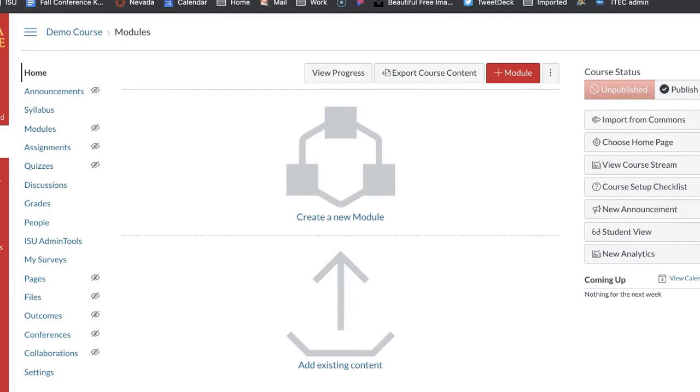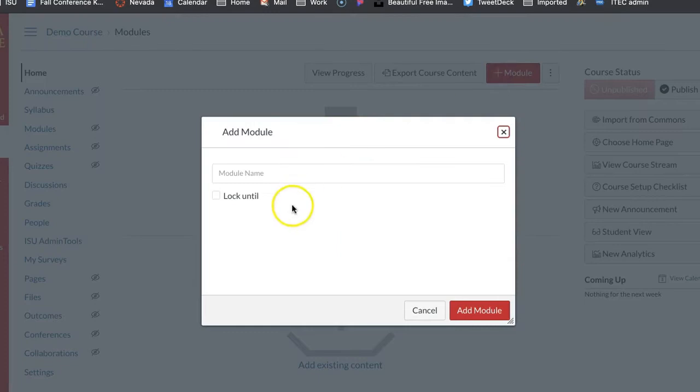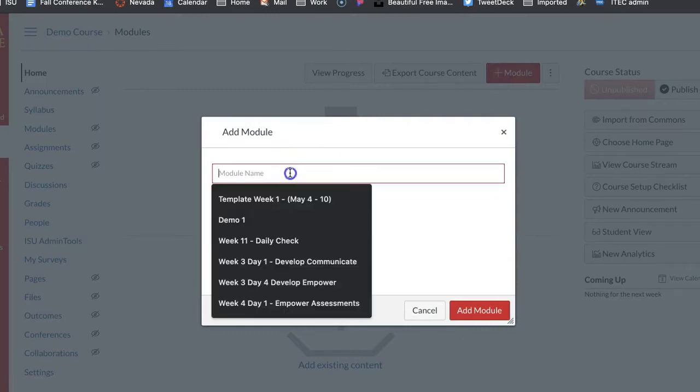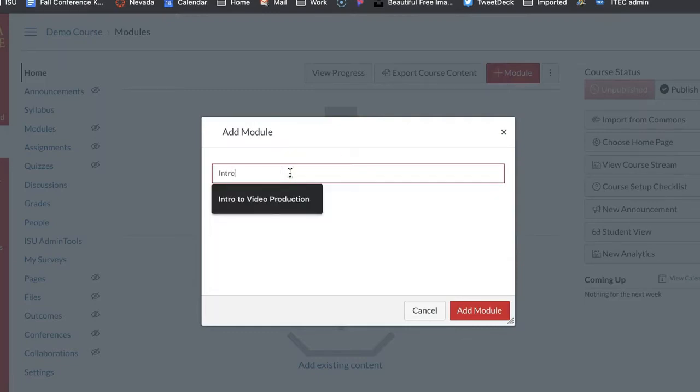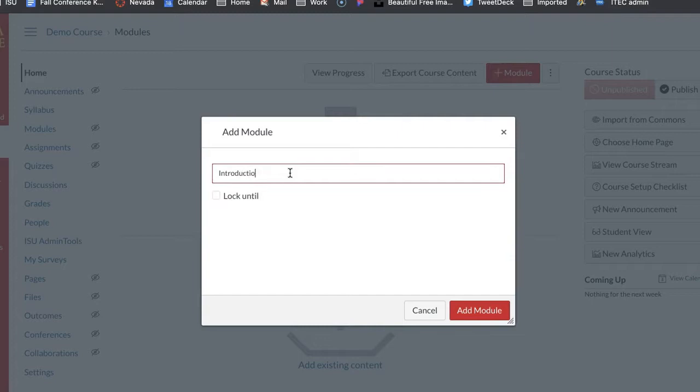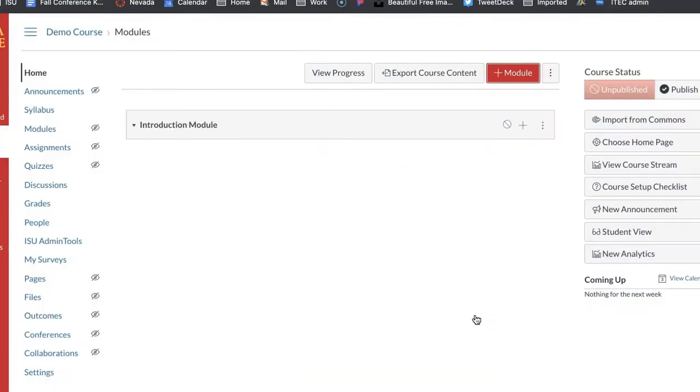Now you are in your course and you've already walked through and designed that idea of your engage activity. What you're going to do is once you're in Canvas, you're going to come up to this red plus module. You're going to create a new module and I want you to call it introduction module because this is going to be a module that we work through over the next month and then we will create another module at the end of the semester.